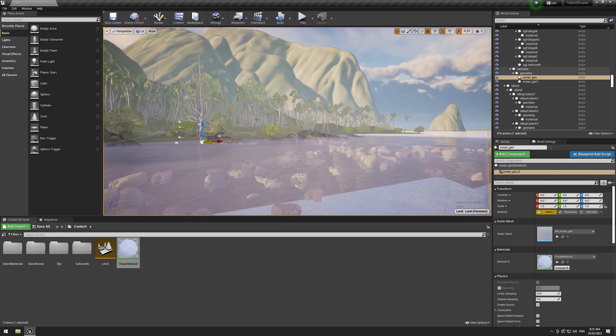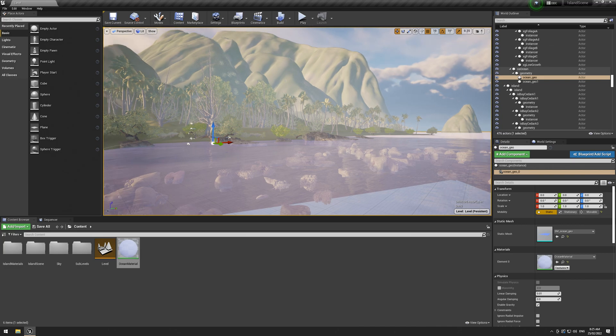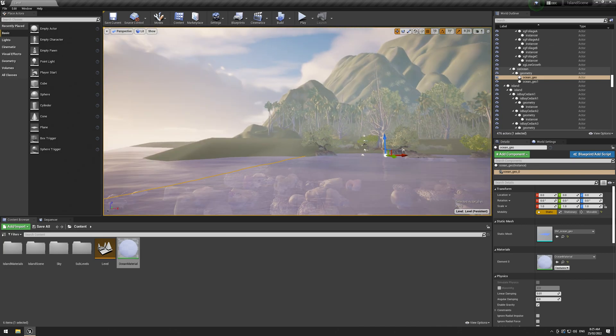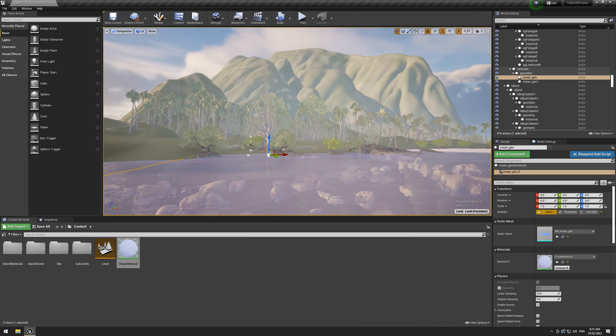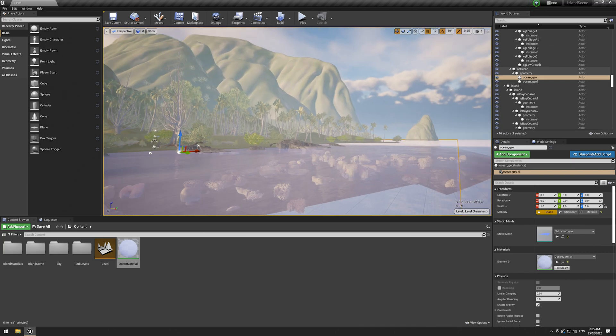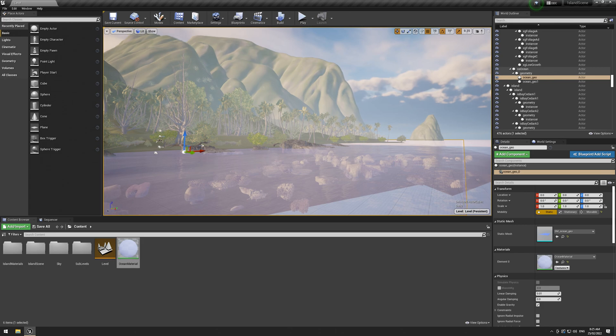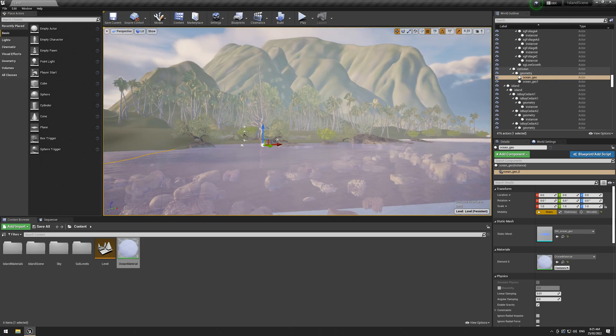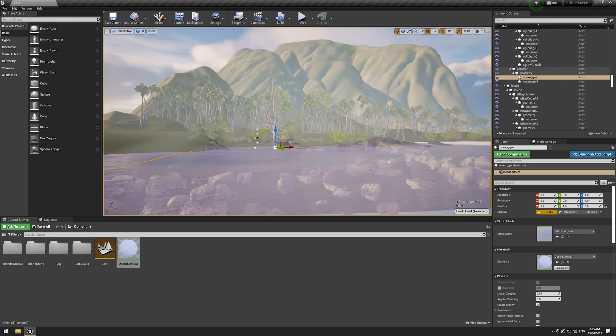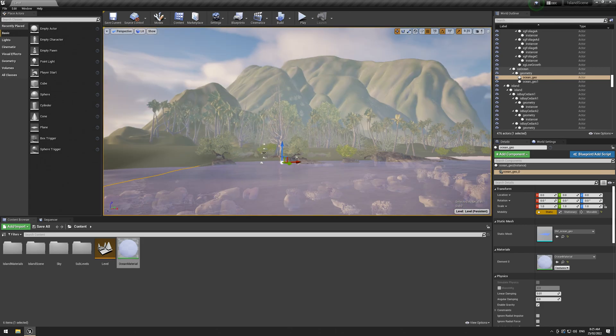Unless you have like 512 gigabytes of RAM in your system, or maybe even more, this really isn't an option. A cool idea, but Unreal's not quite good enough for this. But it was worth a try.